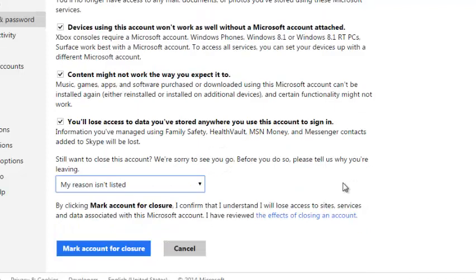One other thing, before you close your Microsoft account, make sure any devices like your smartphone or your tab or any other PC you use that is signed into this account is signed out first of all, because any automatic sign-in will reactivate this account.